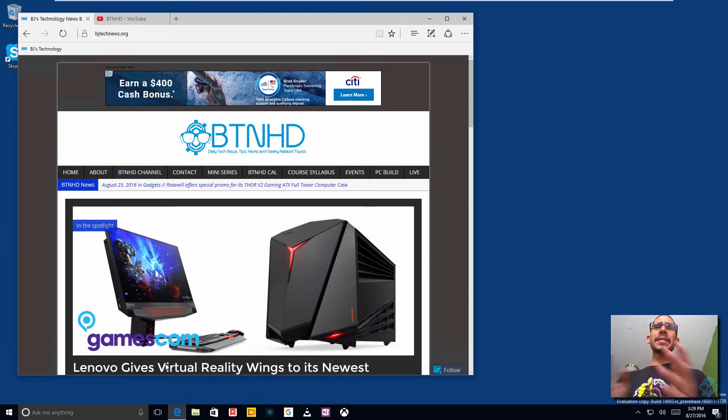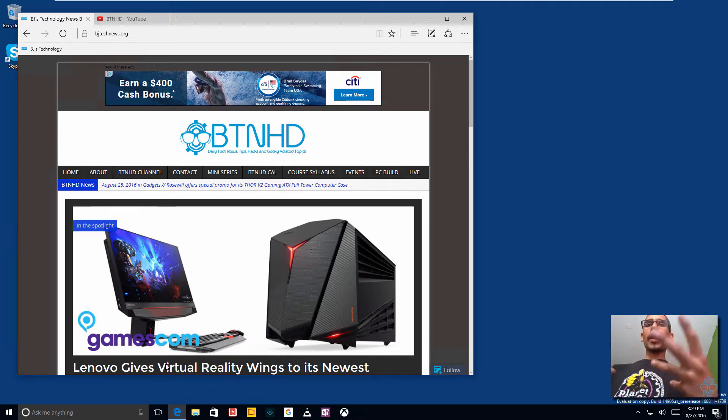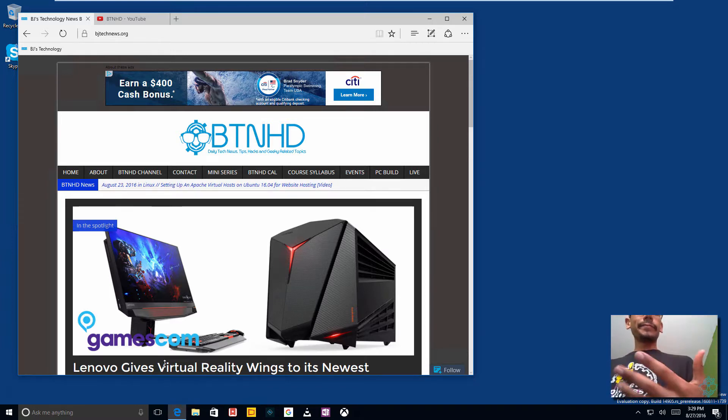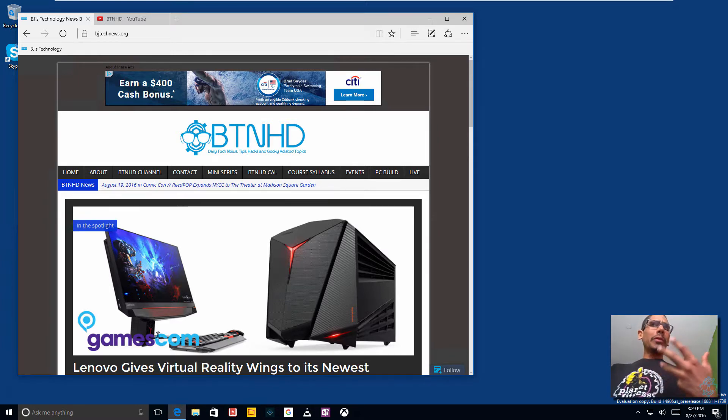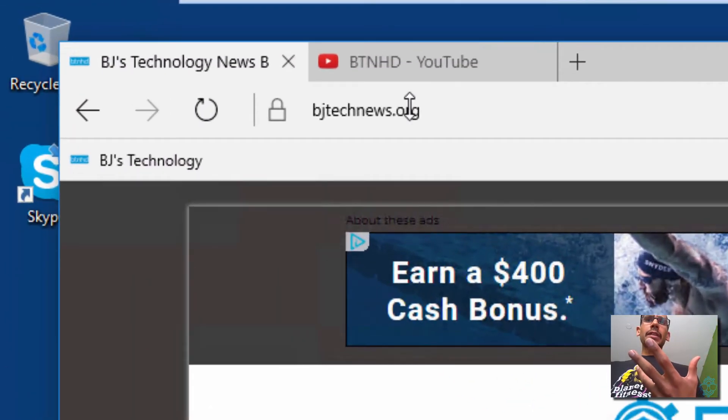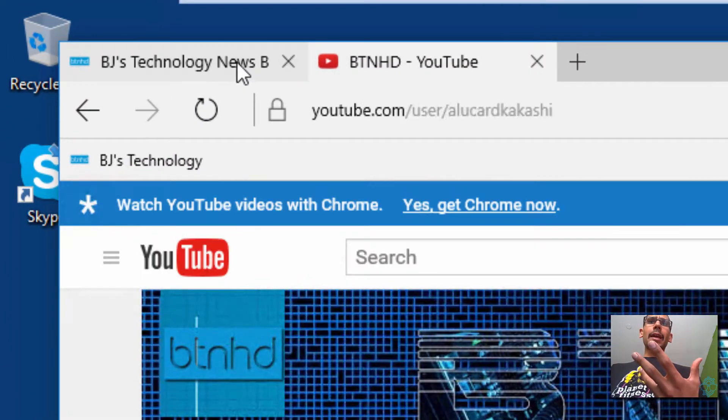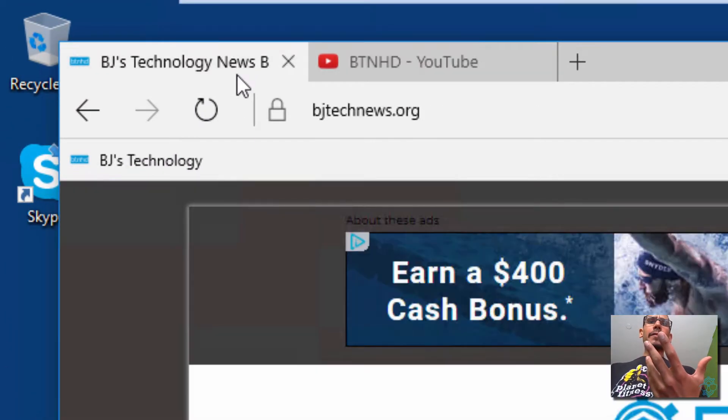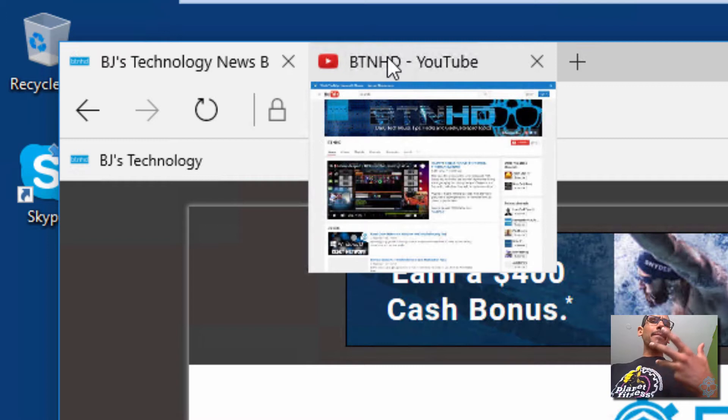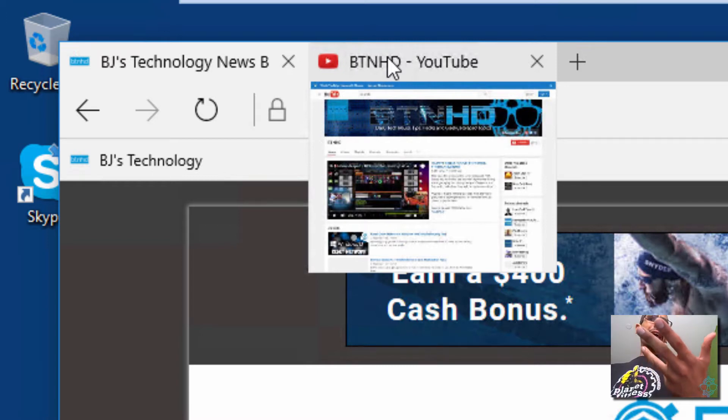But this time I'm showing you a cool tip or trick to disable the tab preview within Microsoft Edge. What is the tab preview? So as you can see, I got two tabs right here. But if you highlight one of the tabs that is not being seen, you're going to get a nice little tab preview.